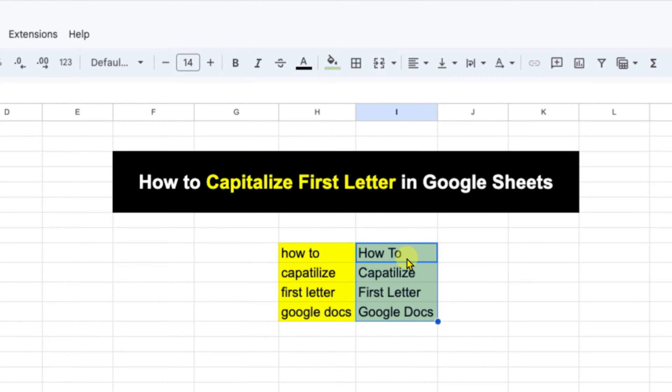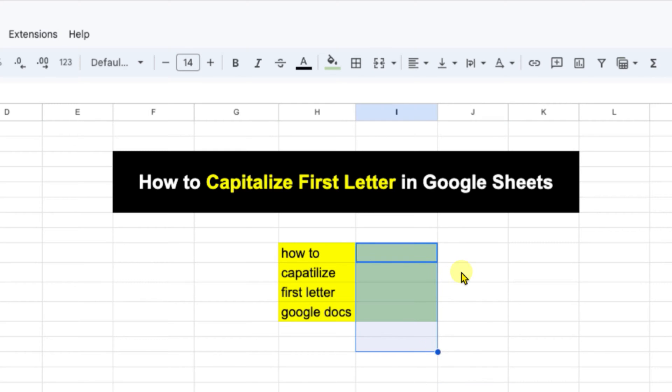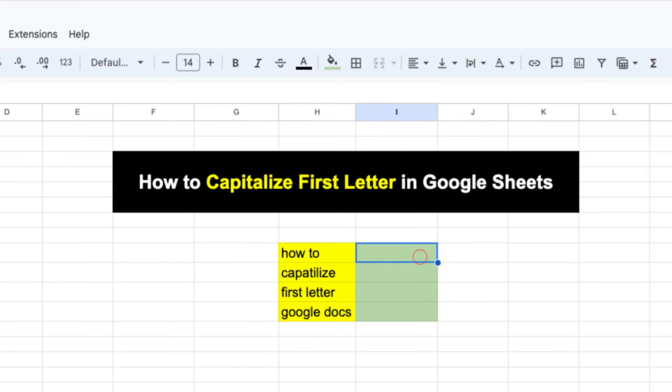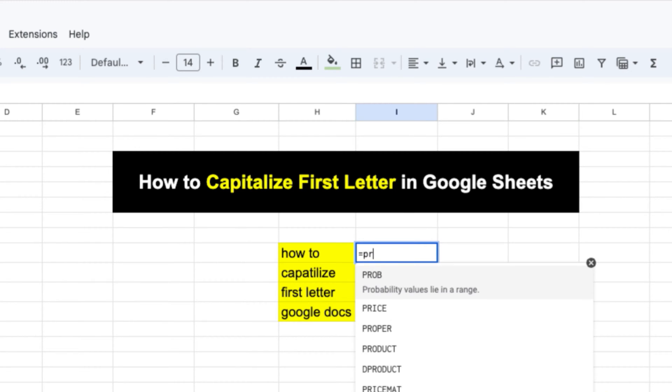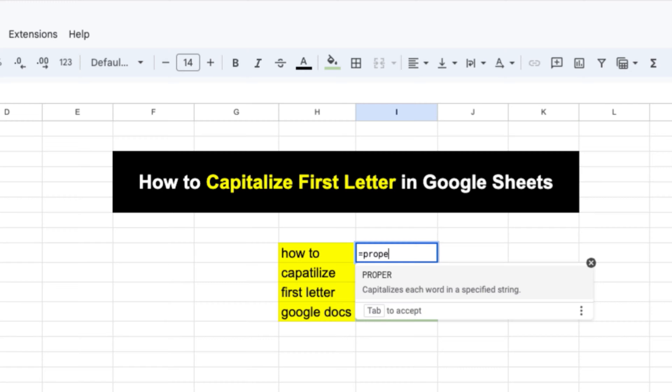It's very easy to capitalize first letter. You need to use the formula. To use that, click inside the blank cell and then press equal to on your keyboard. Equal to is used to insert the formula and the command that we need to give is PROPER - P R O P E R.